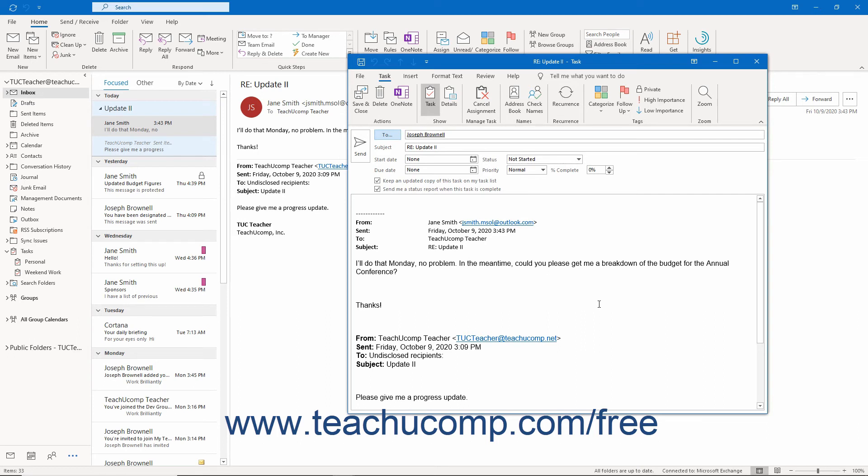If you would like to review the process of Task Assignment in an Exchange Server environment, please review Chapter 7: Tasks earlier in this tutorial.